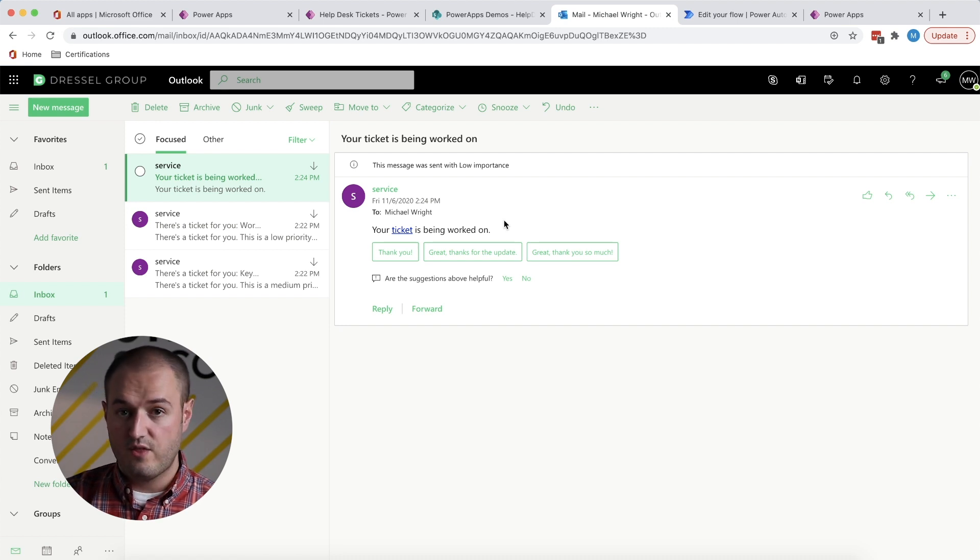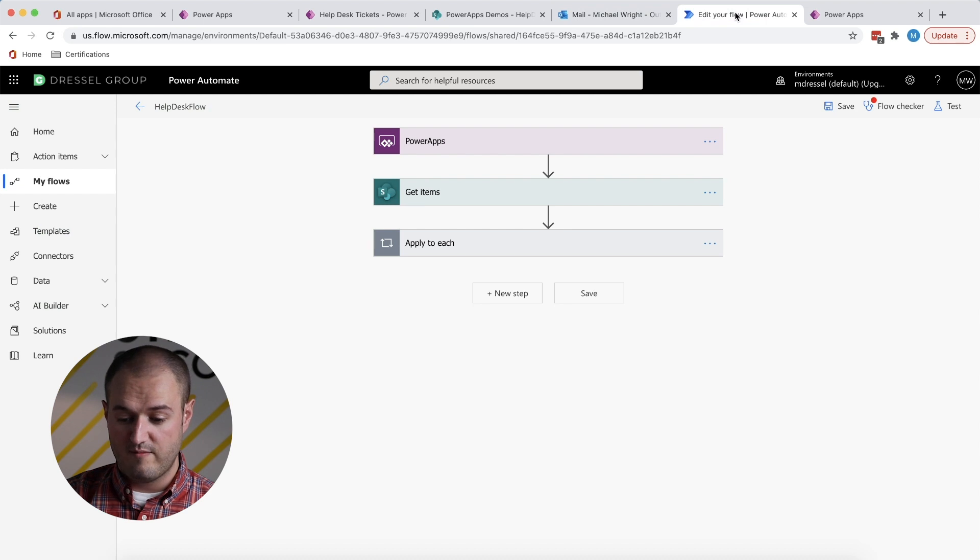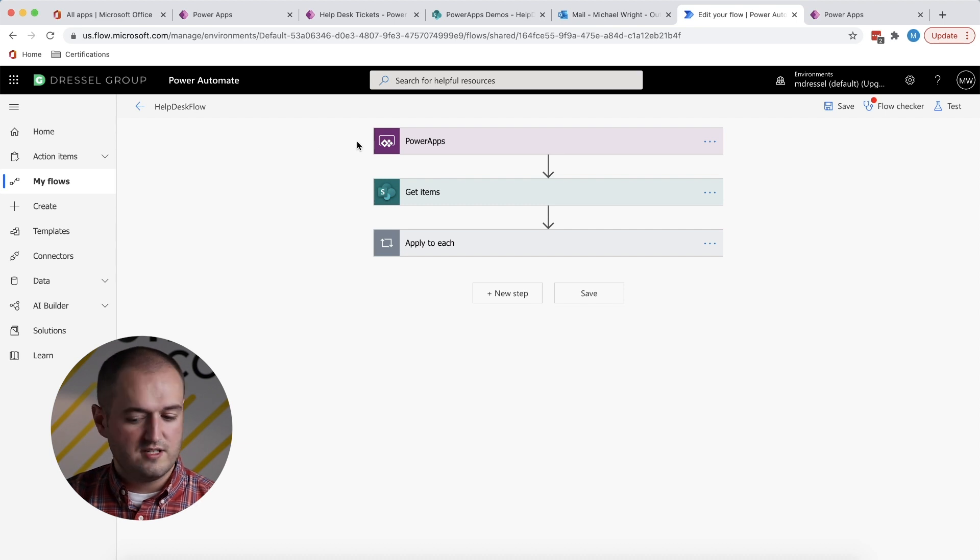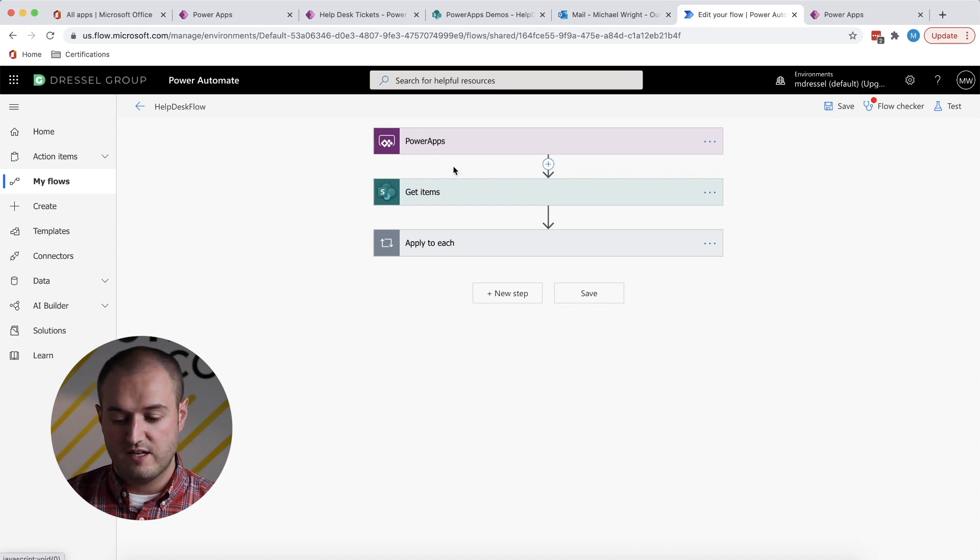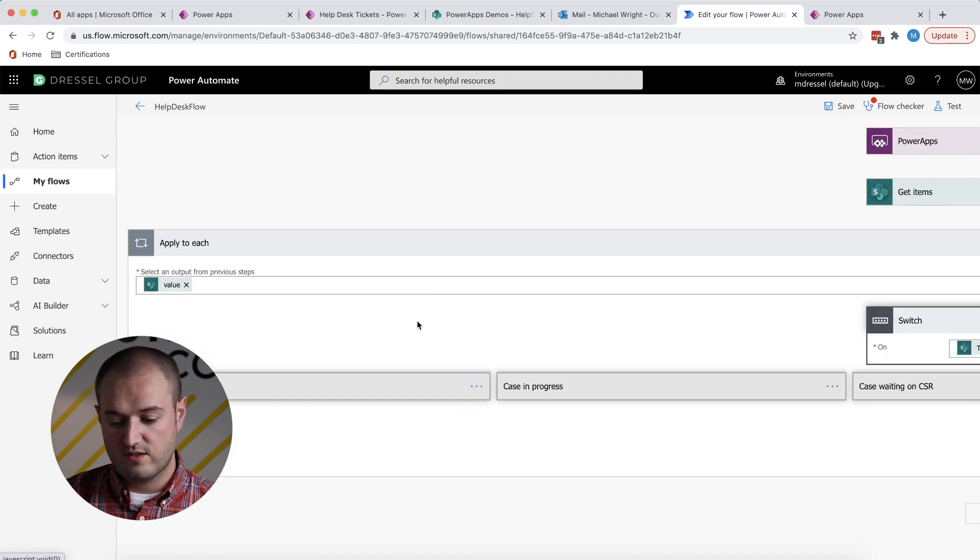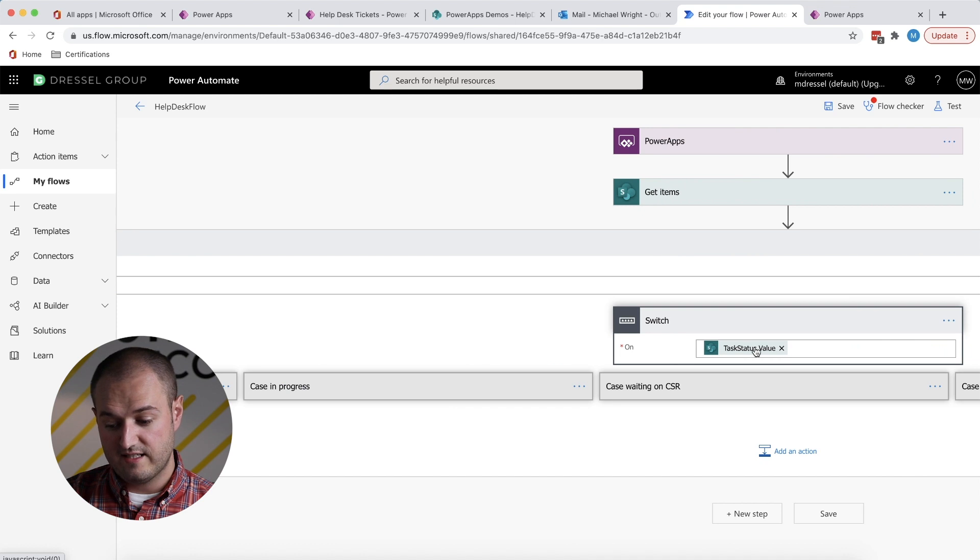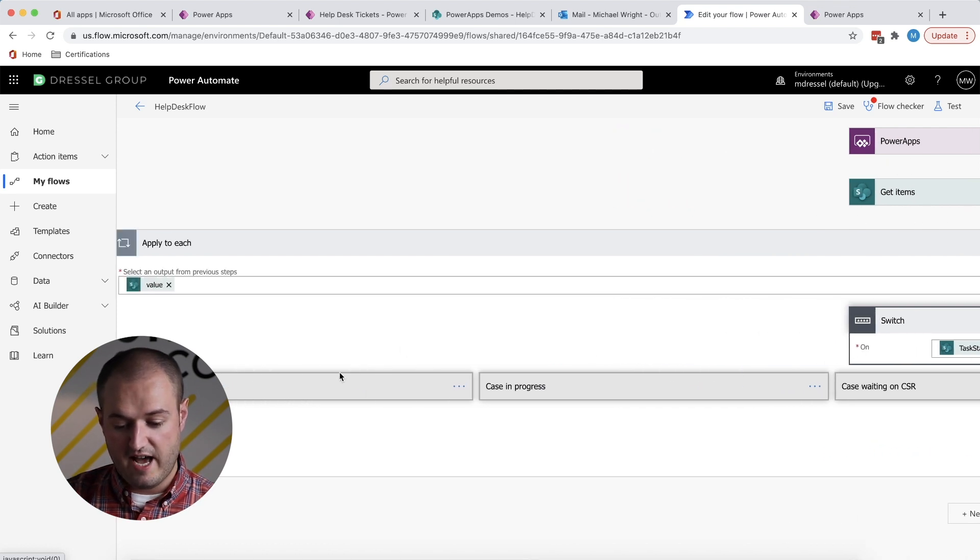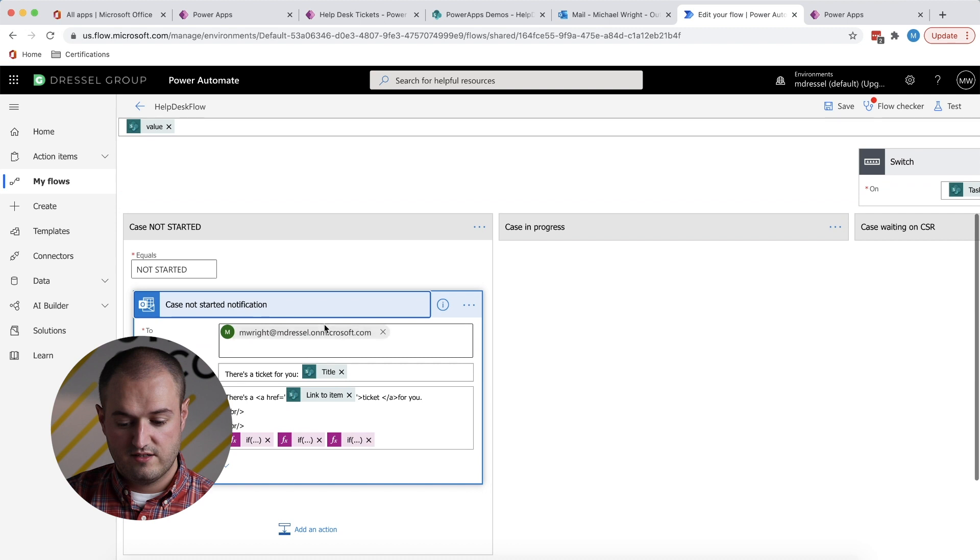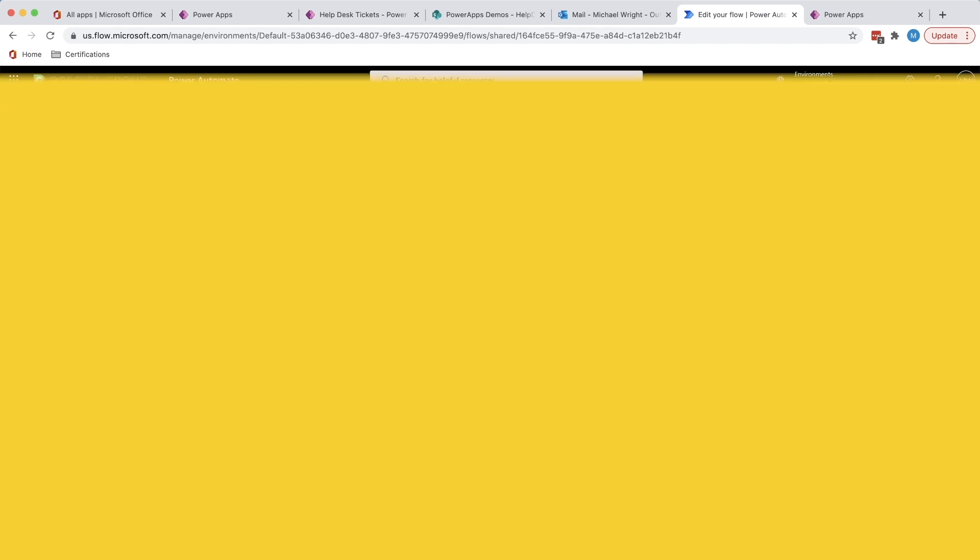And then finally, the thing that's powering the emails is power automate. And this is what it looks like in case you've never seen it. It's also called flow. So it's just a simple series of steps saying when something happens in PowerApps, find this item in SharePoint, figure out what the status is, and then based on the status, send an email. So this is where all that information is basically for each status.